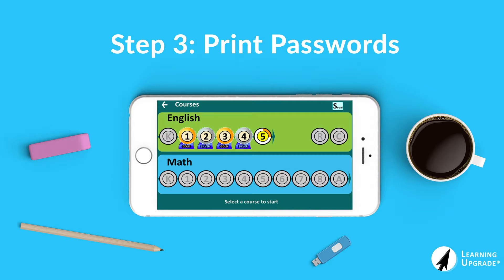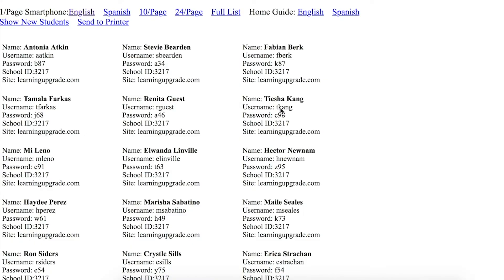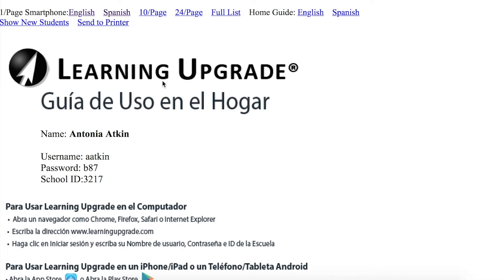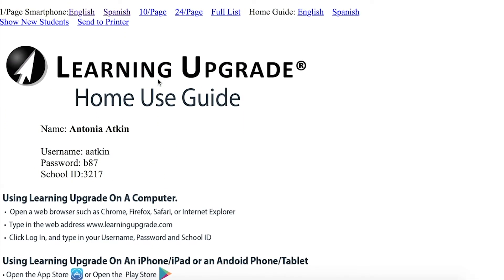Step three: now that we've created our student accounts, I'm going to show you where to find their usernames and passwords to print or download. In the students tab of the main teacher menu, click on the print passwords button. The first thing you'll want to do is select a print layout. We recommend using the one-page smartphone for English or Spanish. You can now provide your students with their login information.